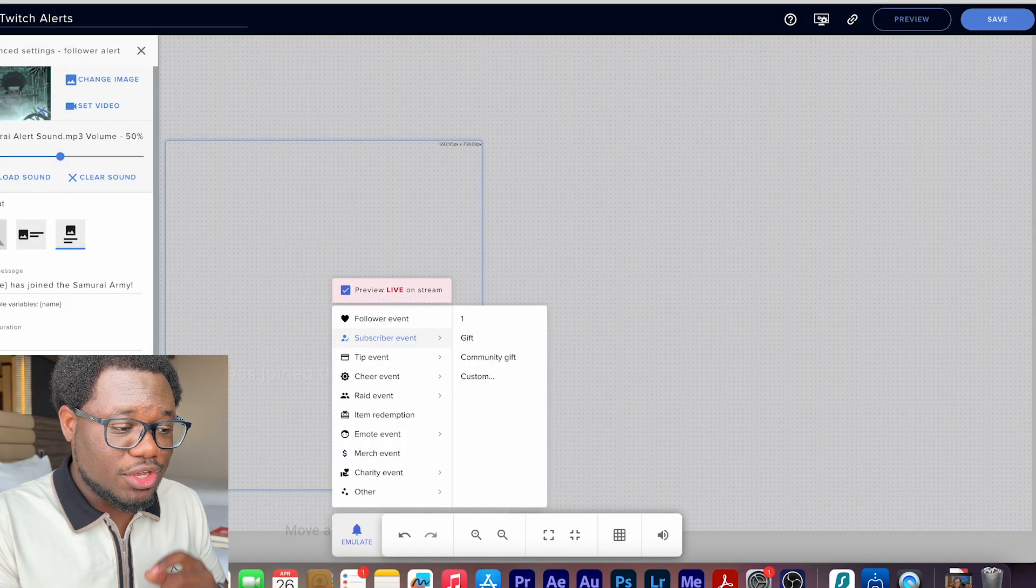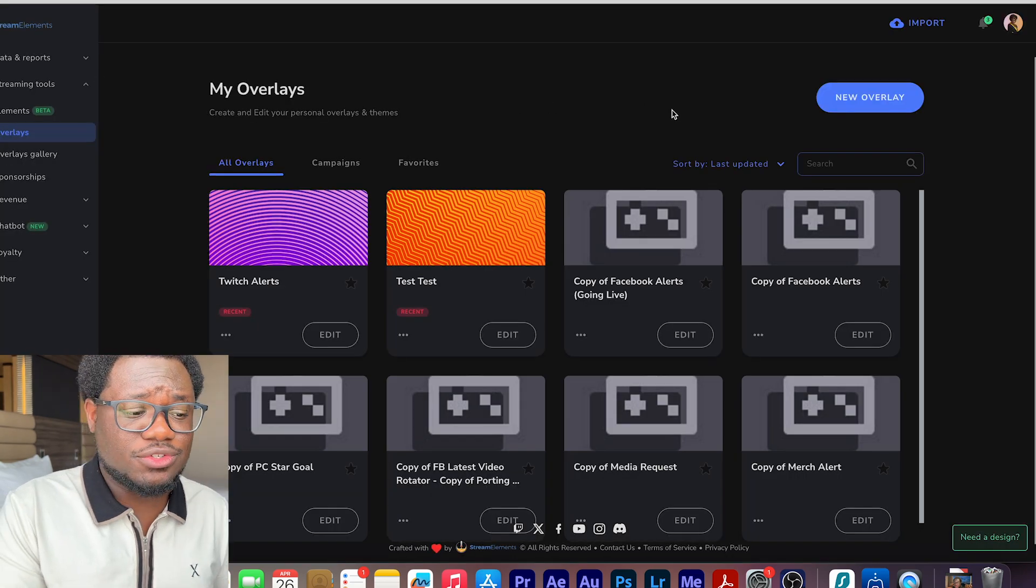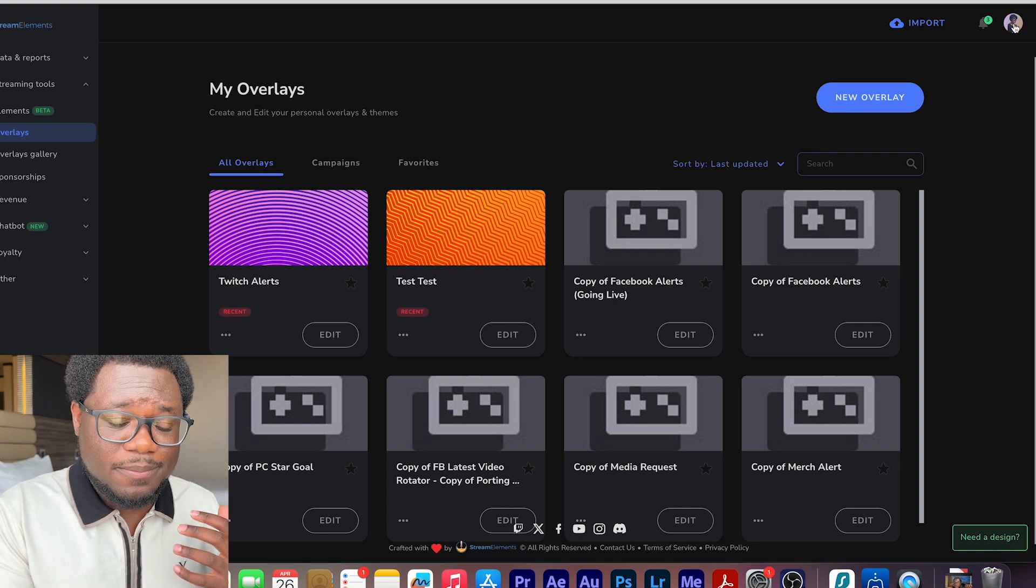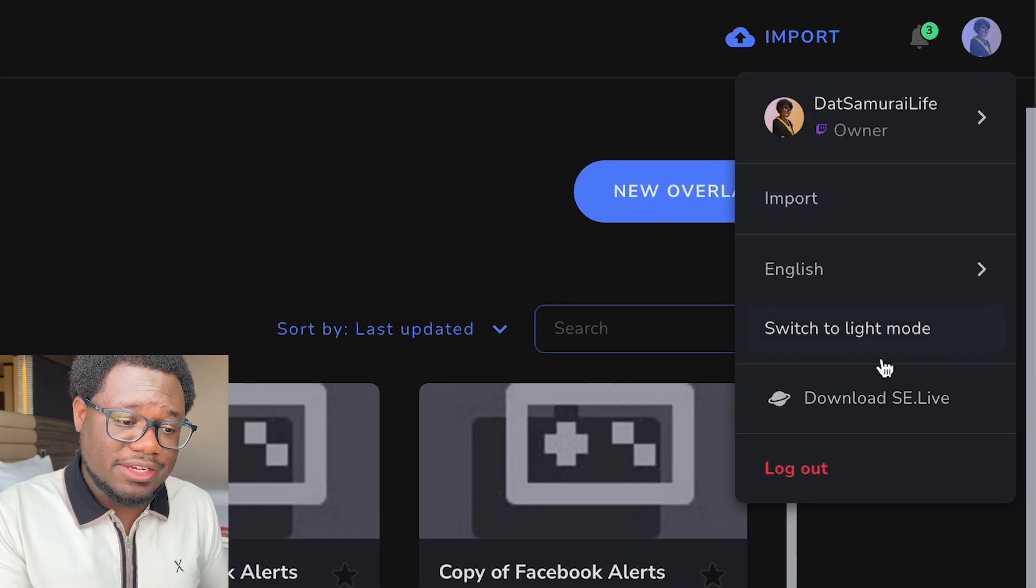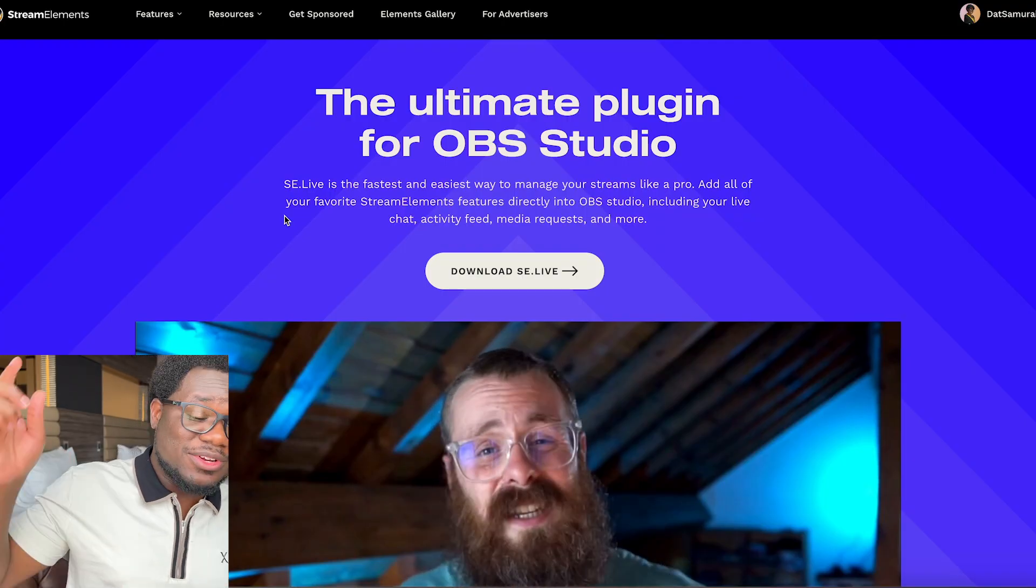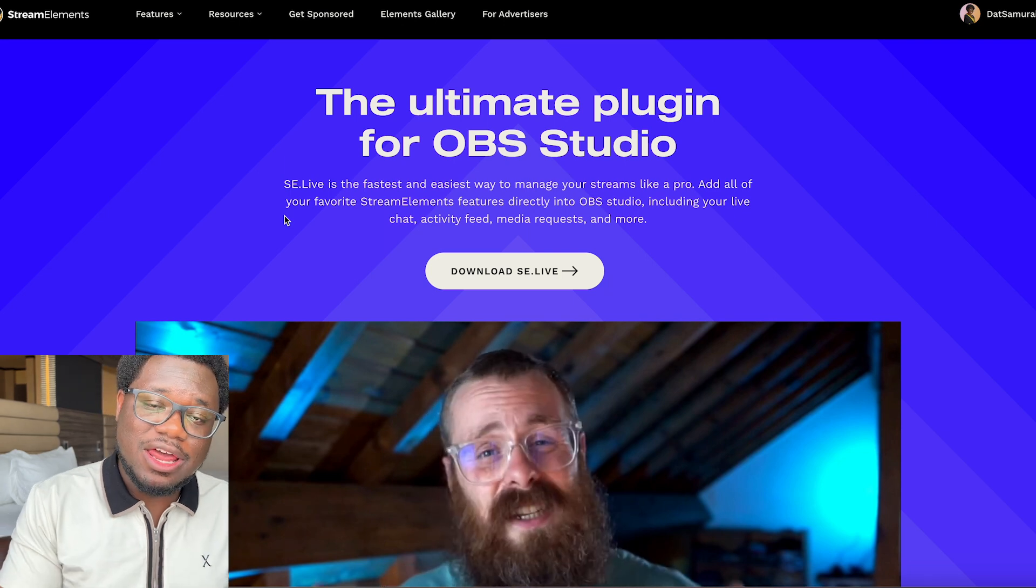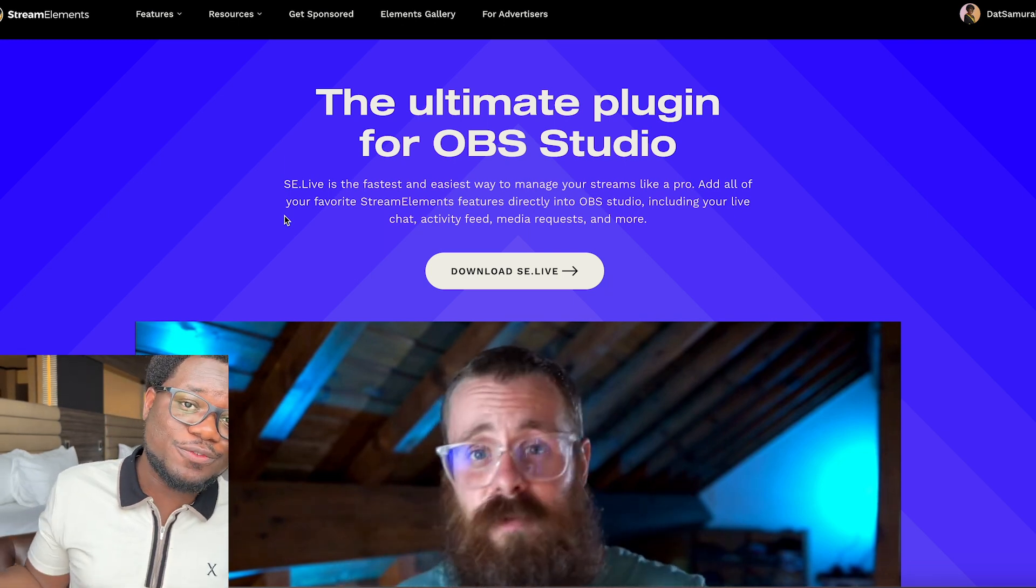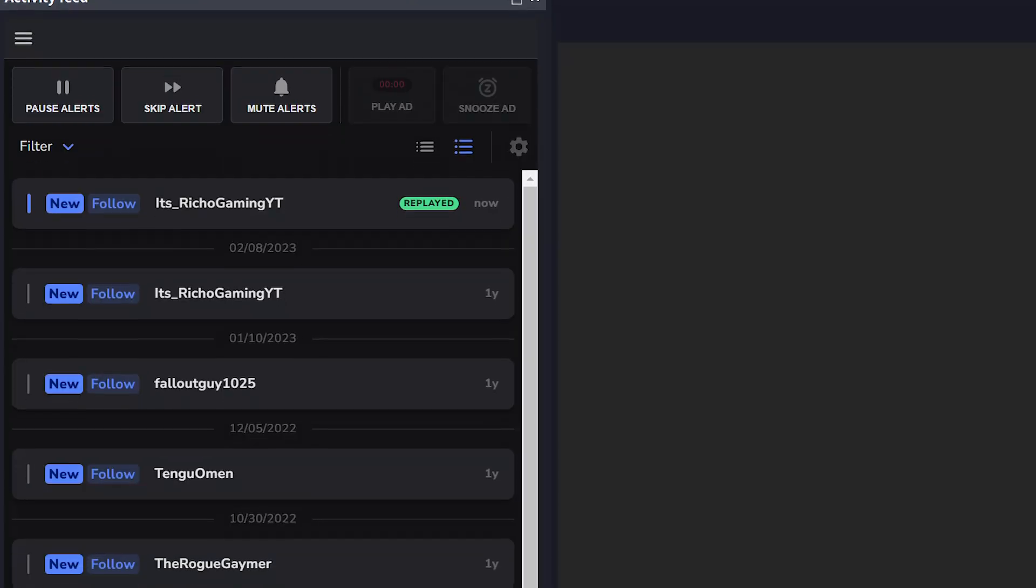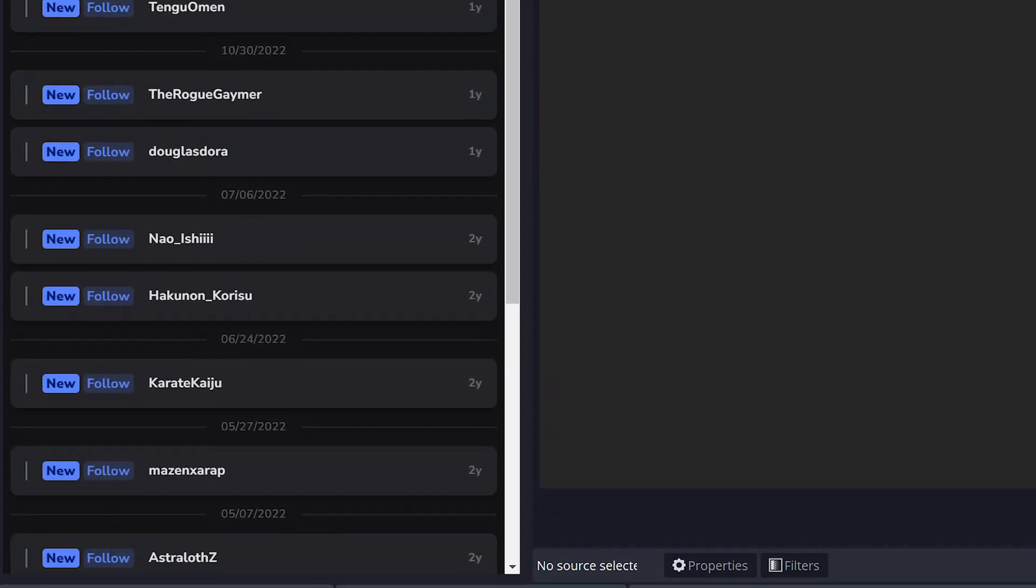Another cool thing that you can do that I didn't mention before that I can show you here is you want to go ahead and download the plugin that goes with this, with stream elements. Once you log into stream elements and you get your account set up, you want to come over to your profile picture up here in the top right corner and head down to download se.live. I'll leave a link down in the description for you guys for the se.live plugin for OBS. Currently it looks like it only works for Windows and not Mac.